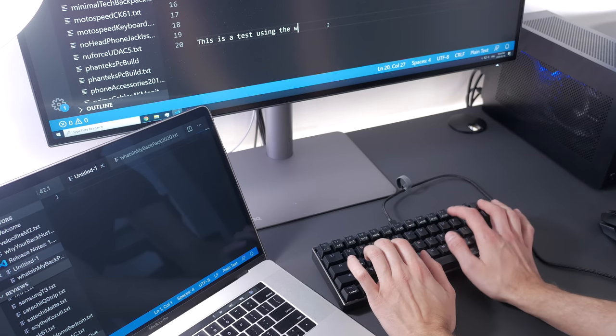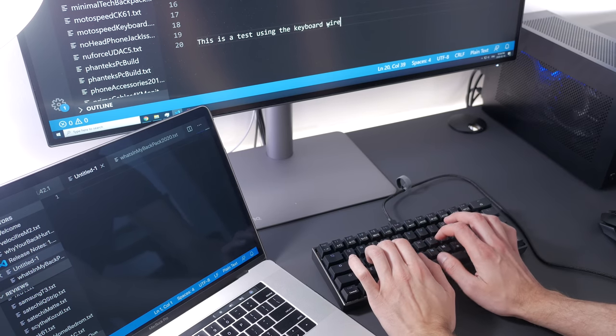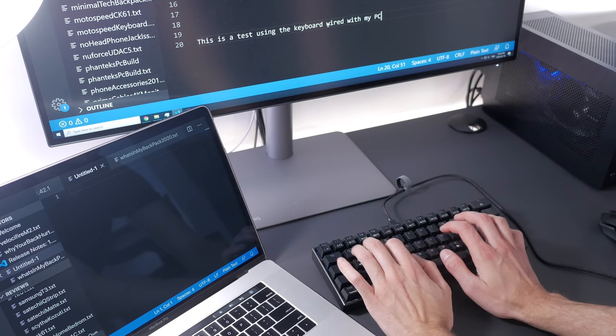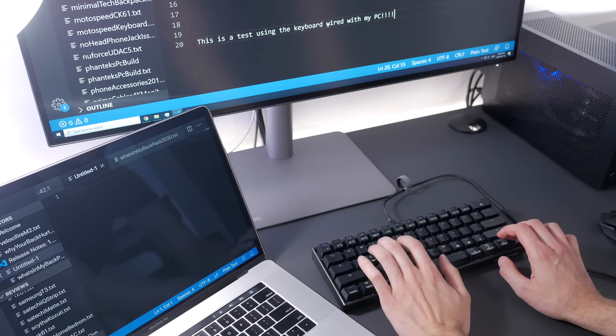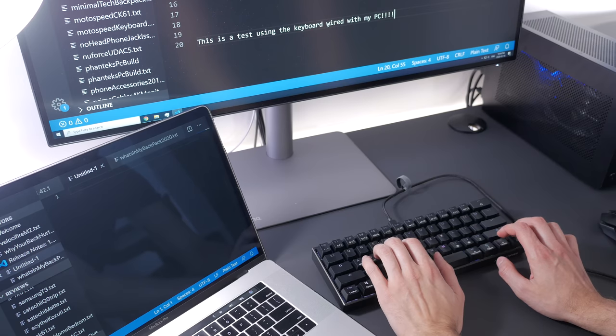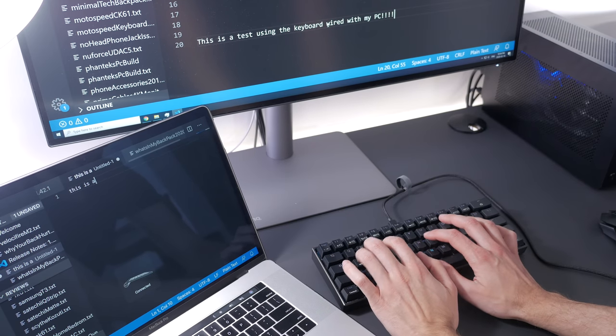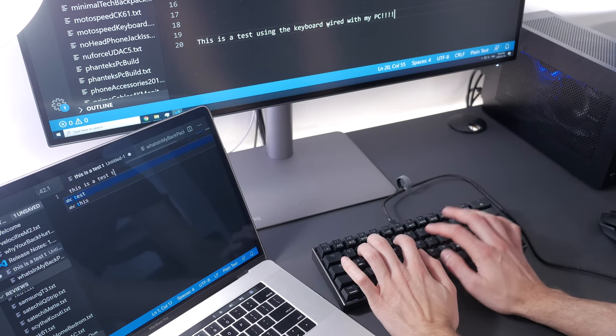This keyboard also offers wireless connectivity, and it works great overall. You can switch between wired and wireless with function plus R, and the transition between my Mac and Windows PC is super quick, so that's great.